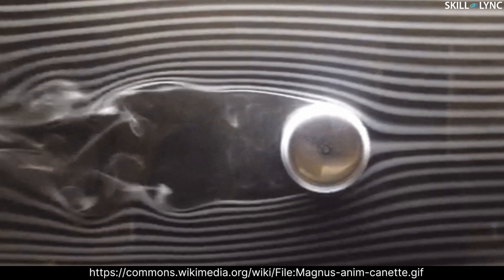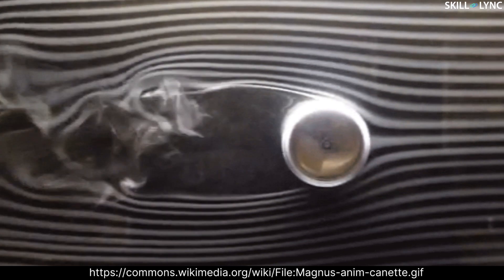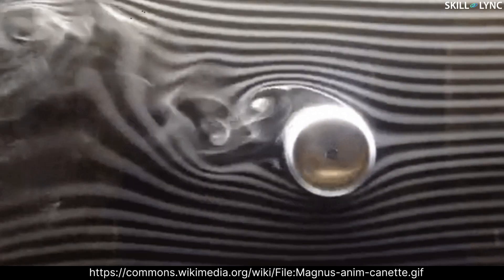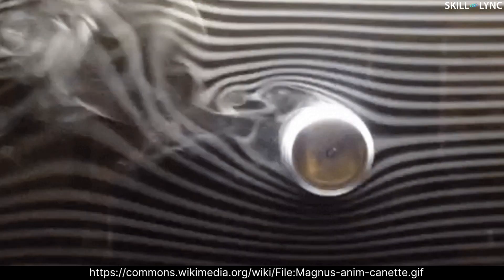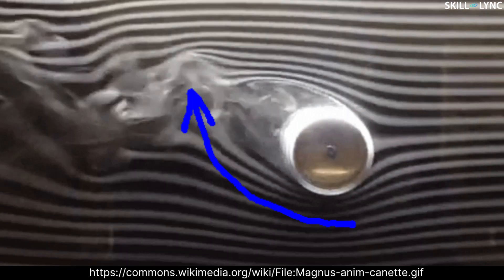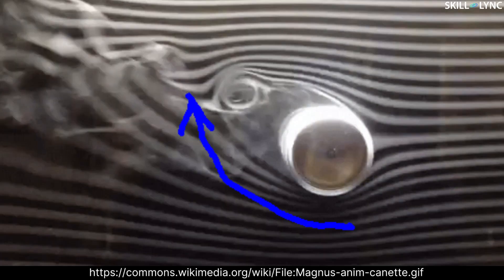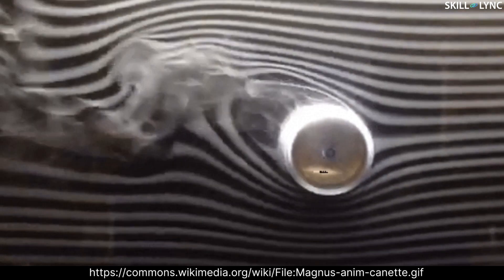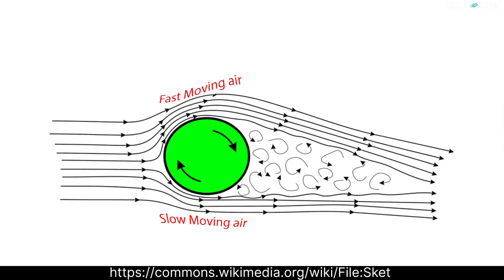Let's assume a cylinder is stationary in a flowing fluid, preferably air. Due to the presence of an obstruction, which is the cylinder, the air flows around it. Now, we rotate the cylinder in the clockwise direction. You'll notice that the air flowing in the direction of rotation moves much faster, and the air opposing the flow is slowed down.